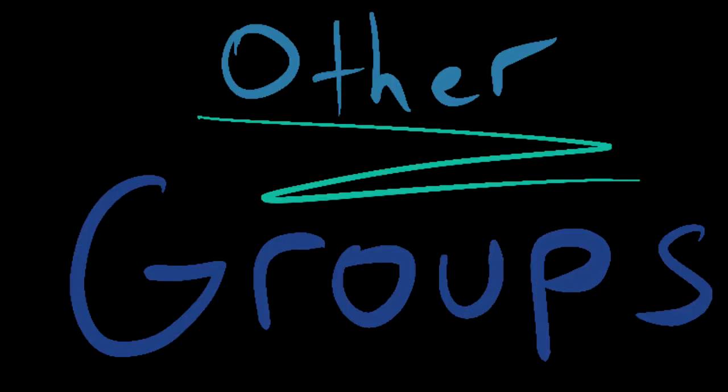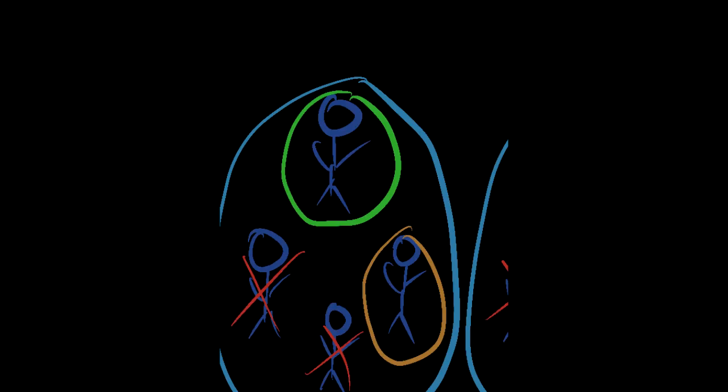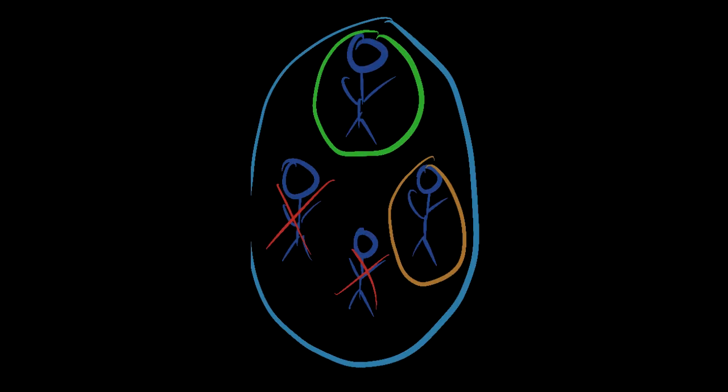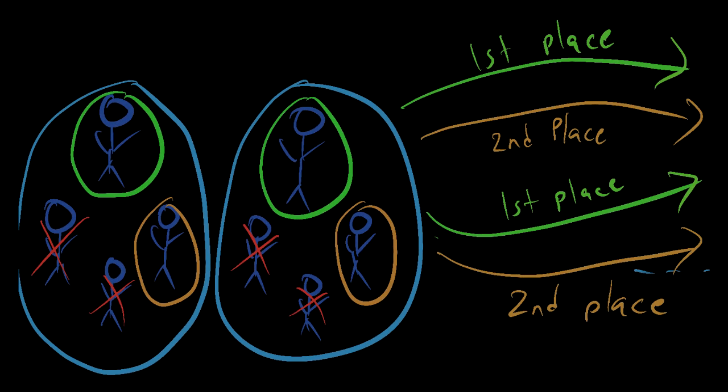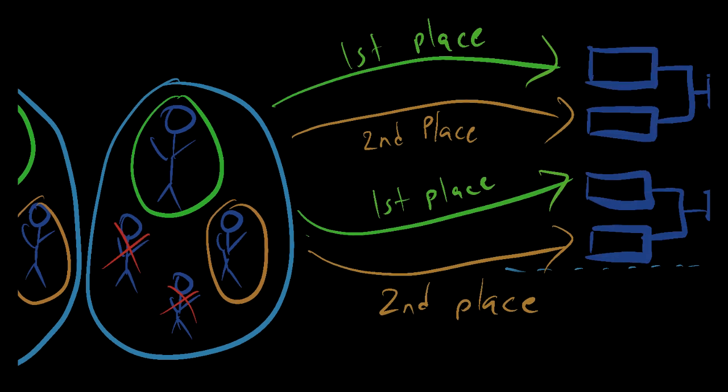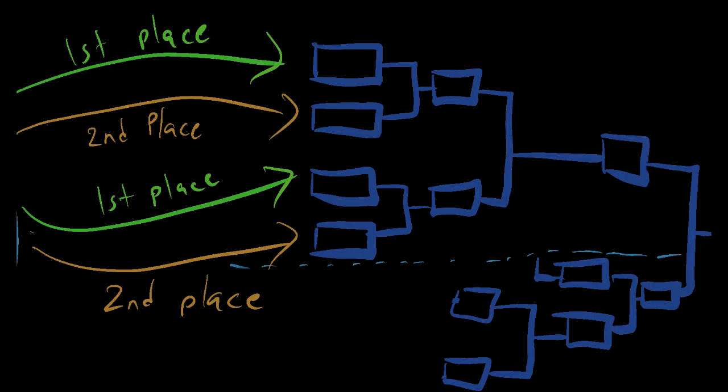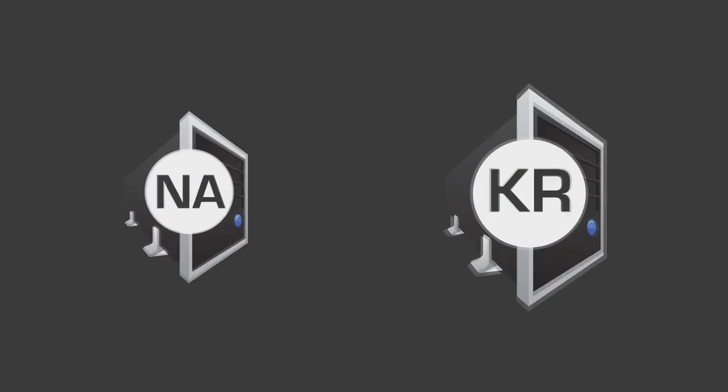The other regions only have eight players that qualify for each tournament, so they have four players put into two groups and play out a GSL-style group that goes into a double elimination bracket for the top two advance from each group.